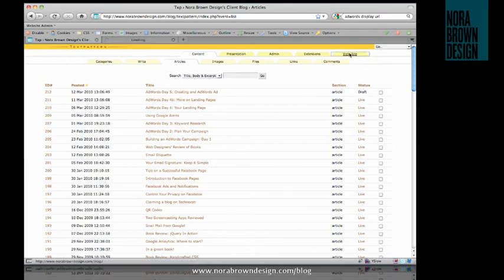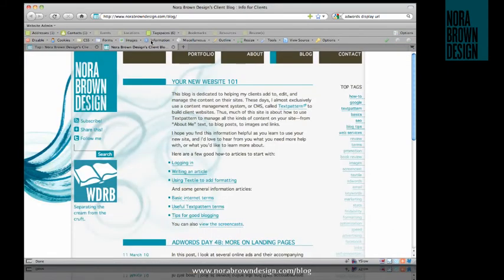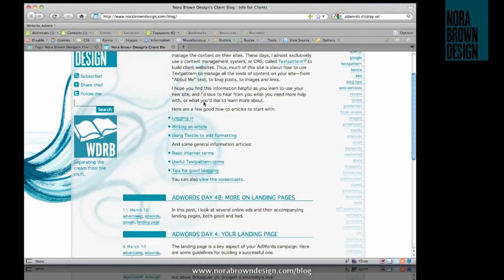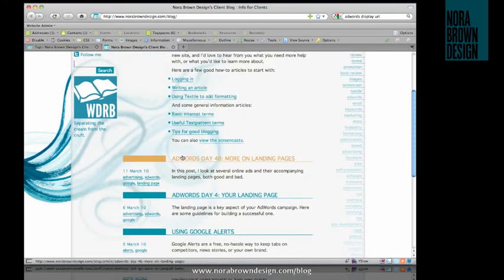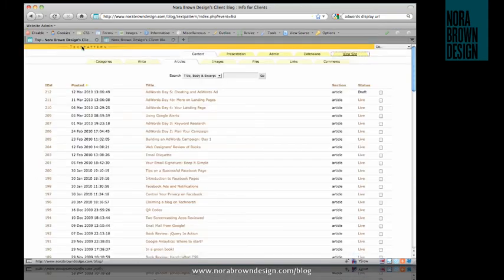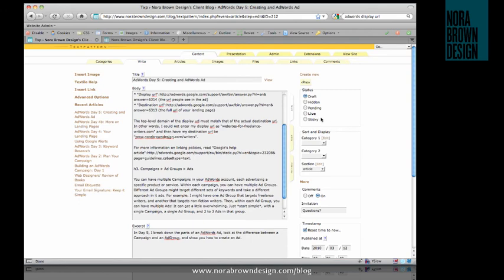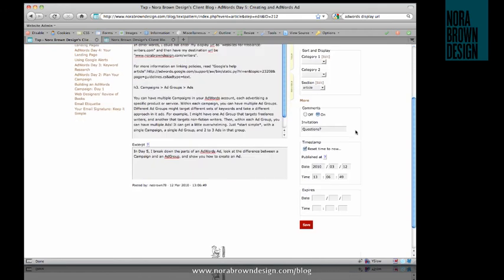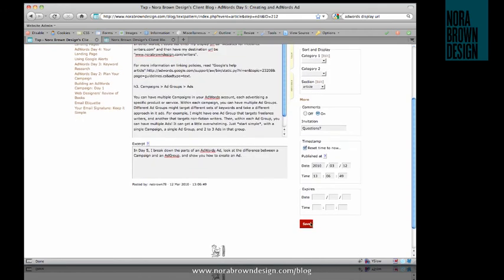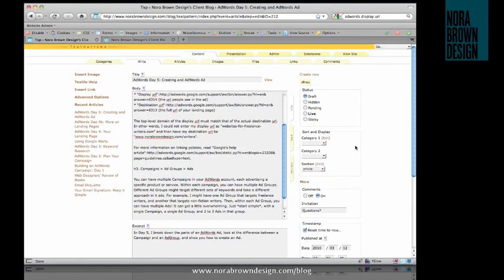And just to show you, we'll see that it is not in fact live on the site. But I can go back and edit and add to it as necessary. And when I'm ready, I just click live and publish.